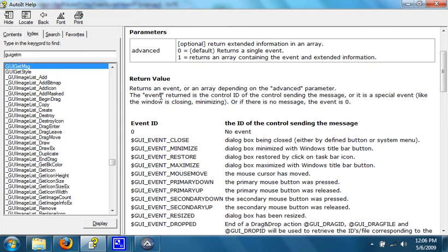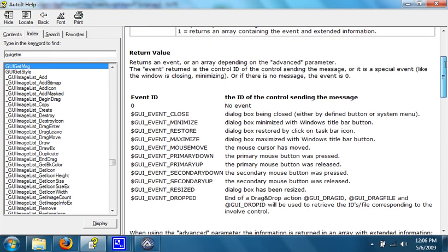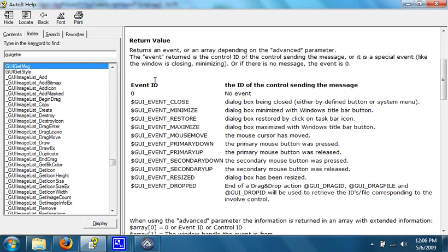It says, returns an event or an array depending on the advanced parameter. The event returned is the control ID of the control sending the message. Or it is a special event, like the window closing, minimizing, or there's no message. The event is zero. So, as you can see, if the event is zero, that means no event happens.